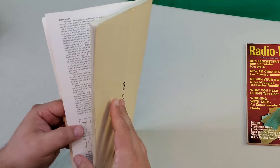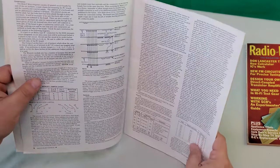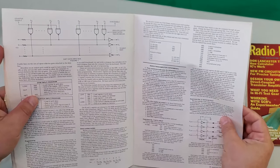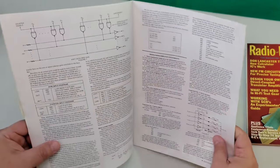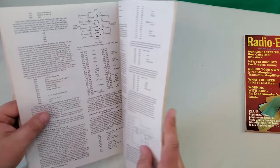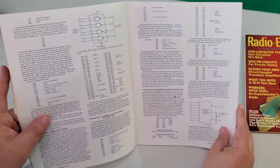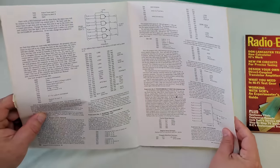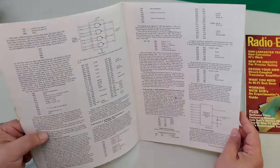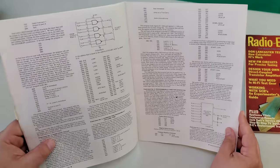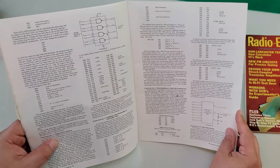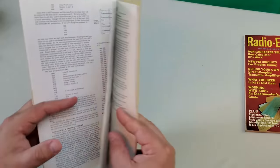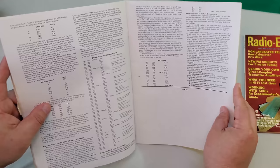Going further in, the guide starts getting into construction. Further still are some experiments to use the lingo of the time. These were small programs that served the dual purpose of educating the user while also testing the machine to make sure it worked properly. Further in you have the schematics.